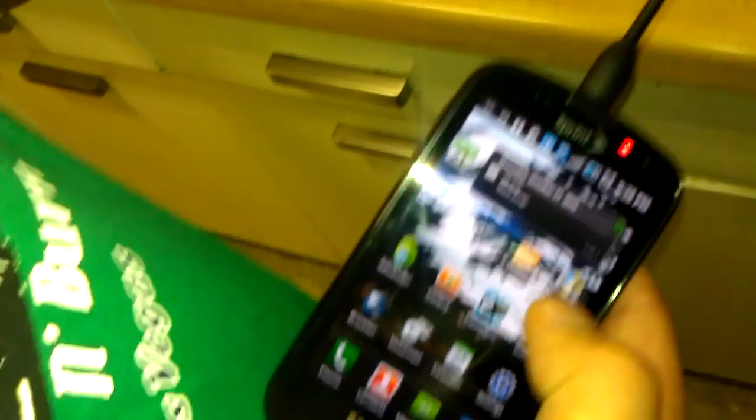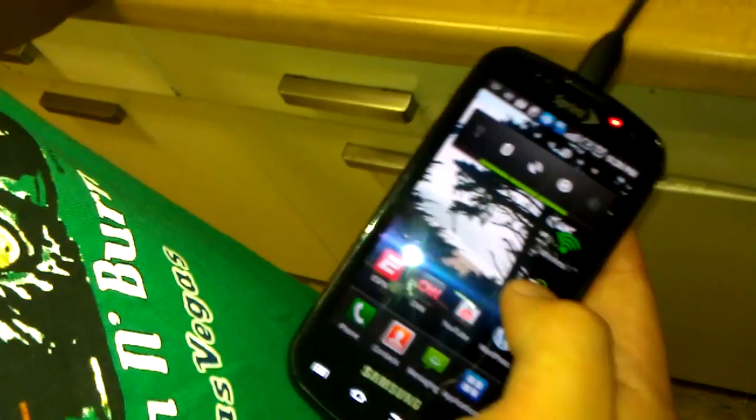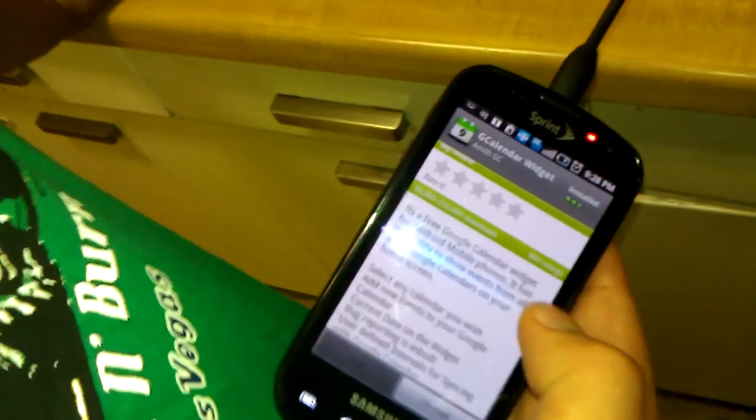So that's the G Calendar widget. You can download it off the market. Can you show us the market? There you go. It's called the G Calendar widget.